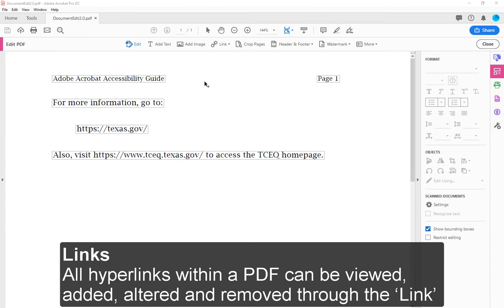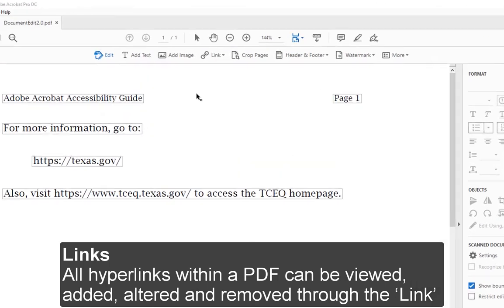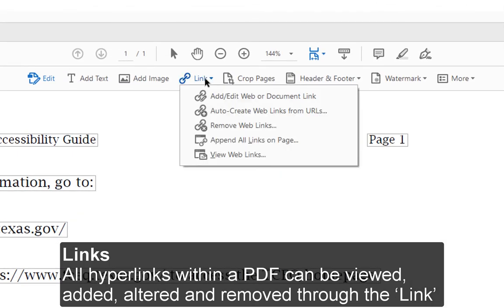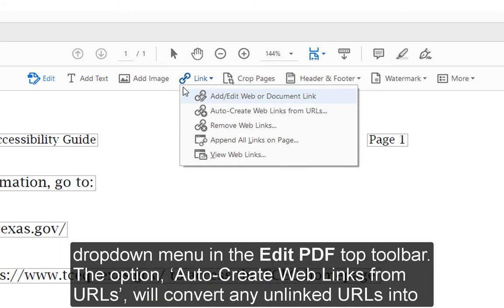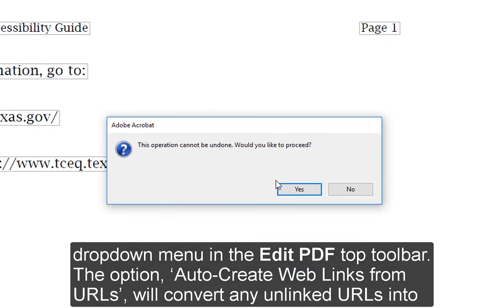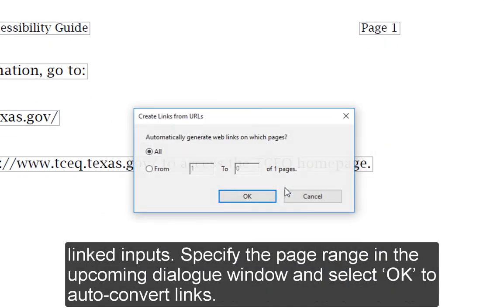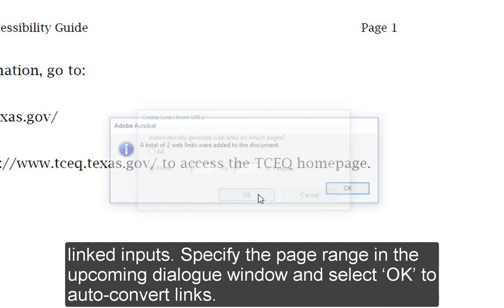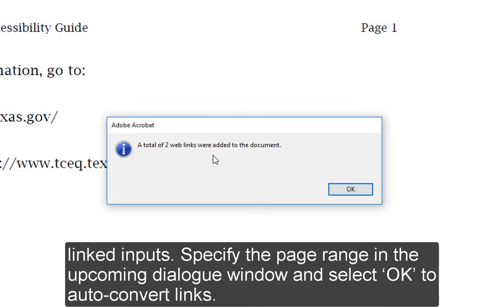Links: All hyperlinks within a PDF can be viewed, added, altered, and removed through the Link drop-down menu in the Edit PDF top toolbar. The option Auto Create Web Links from URLs will convert any unlinked URLs into linked inputs. Specify the page range in the upcoming dialog window and select OK to auto-convert links.